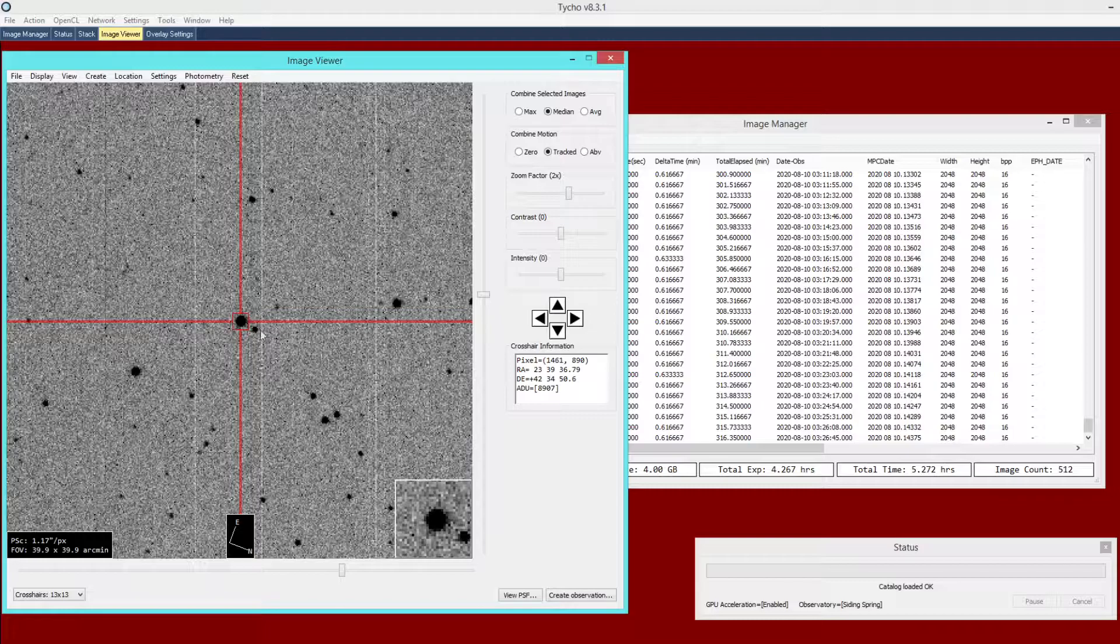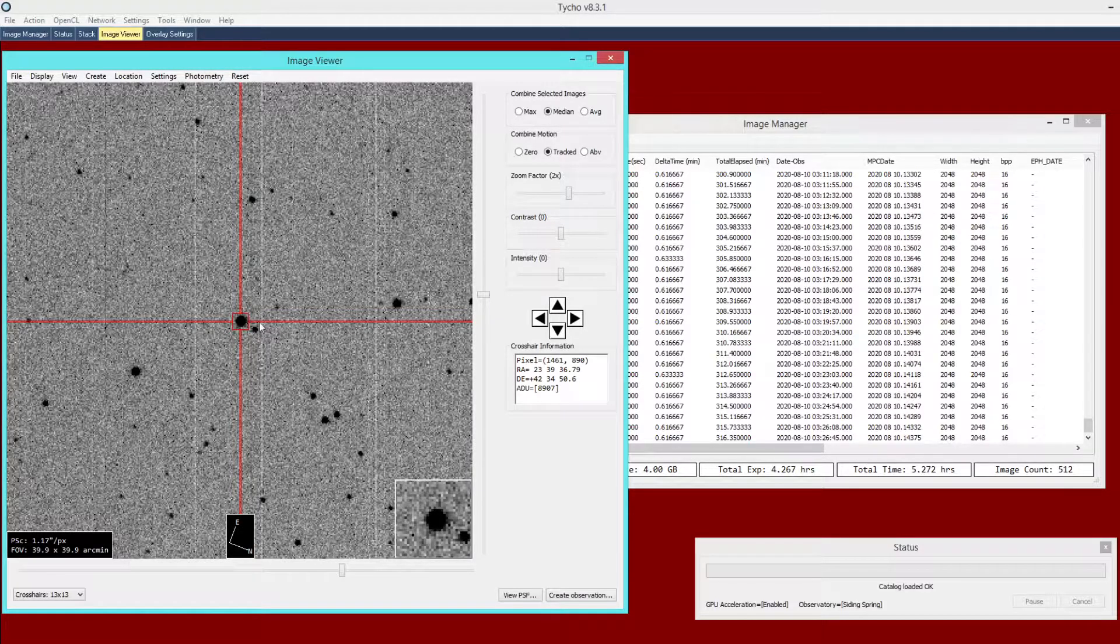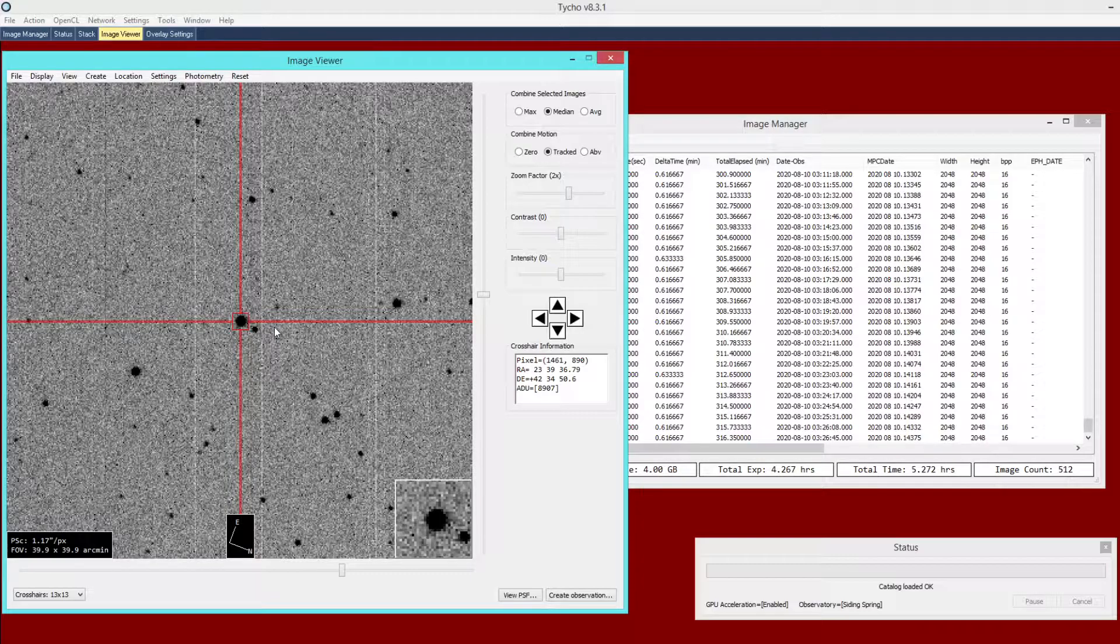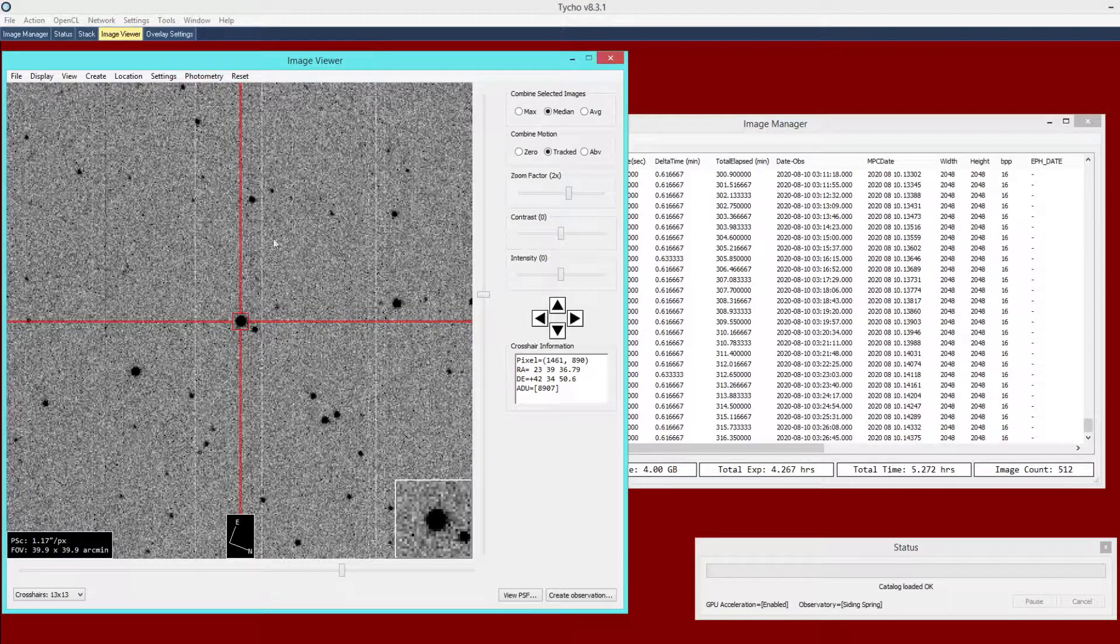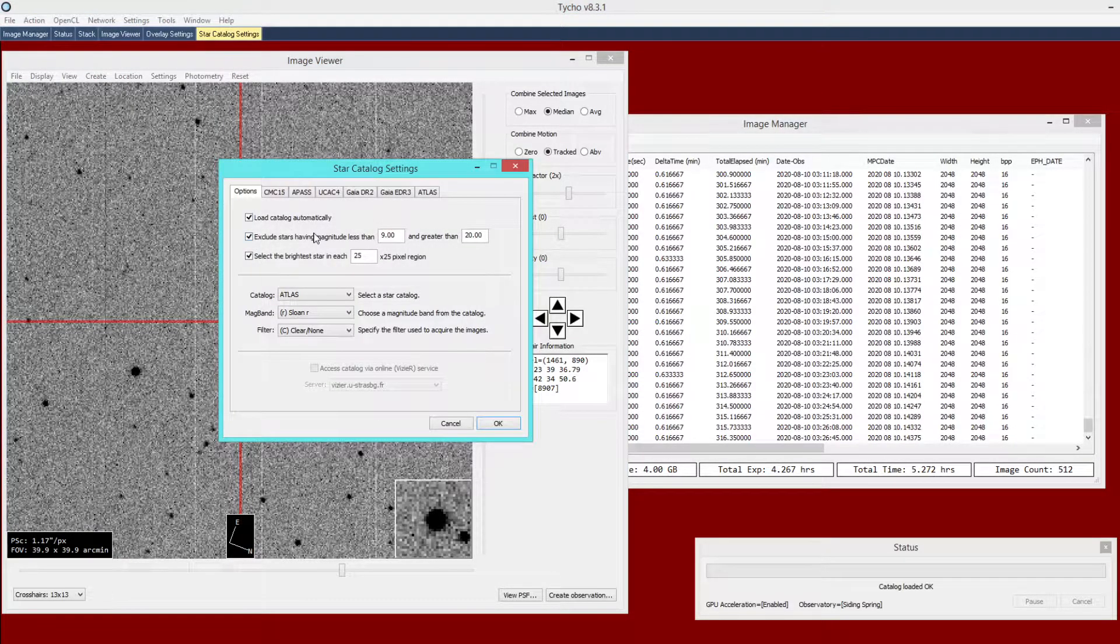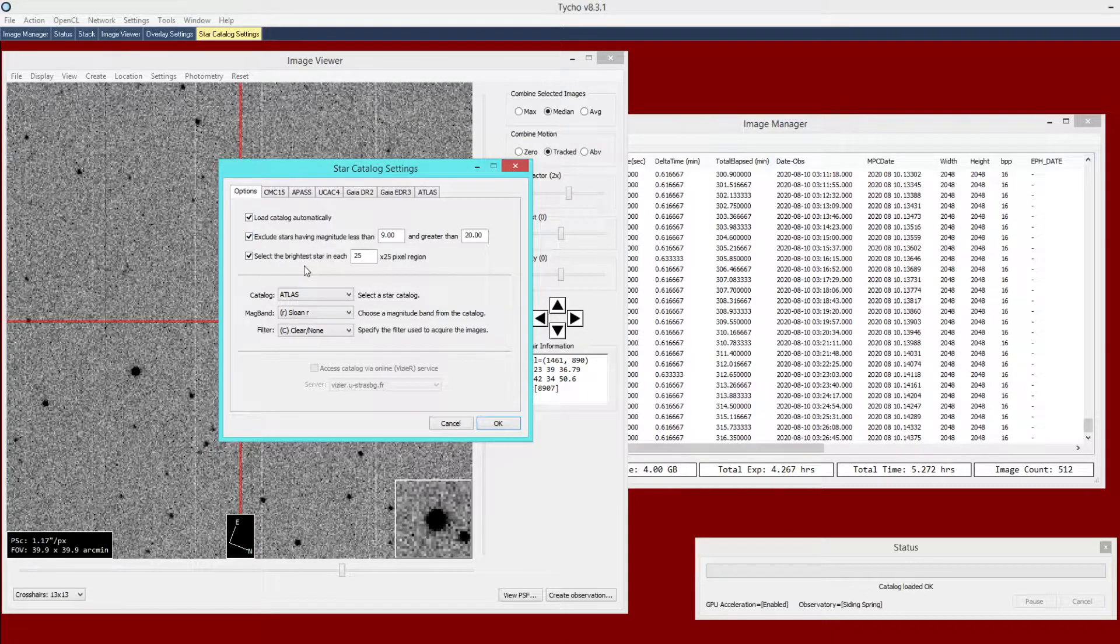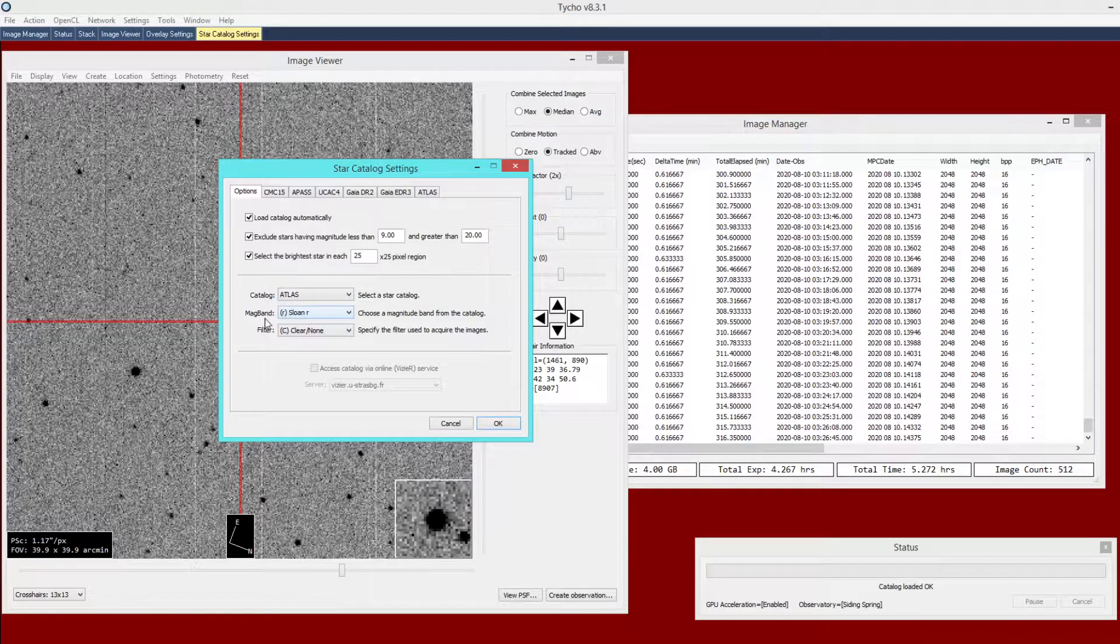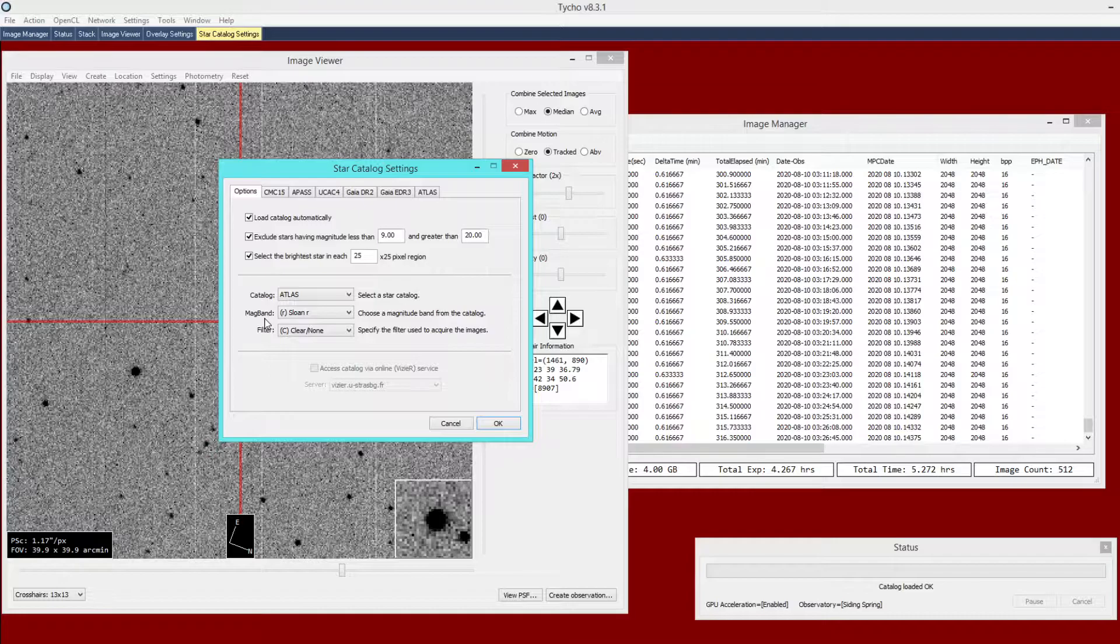Here is the variable star and you'll want to have a star catalog loaded that you're comfortable working with. For me I like to use the Atlas star catalog. It's ideal for photometry. I like to use the Sloan R magnitude band that is the native magnitude band of this catalog.